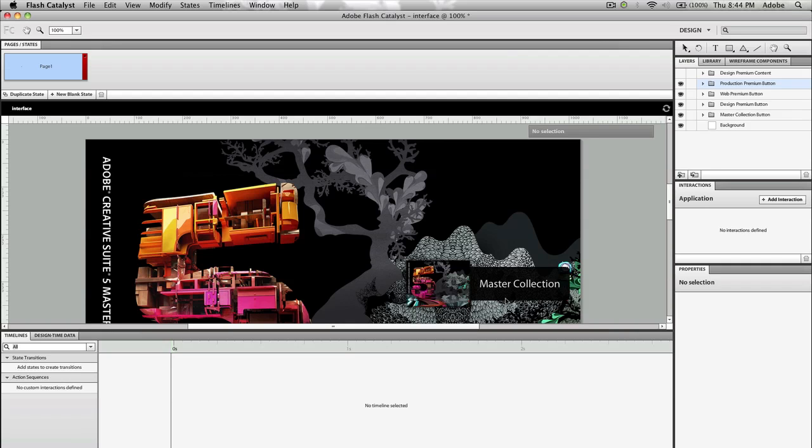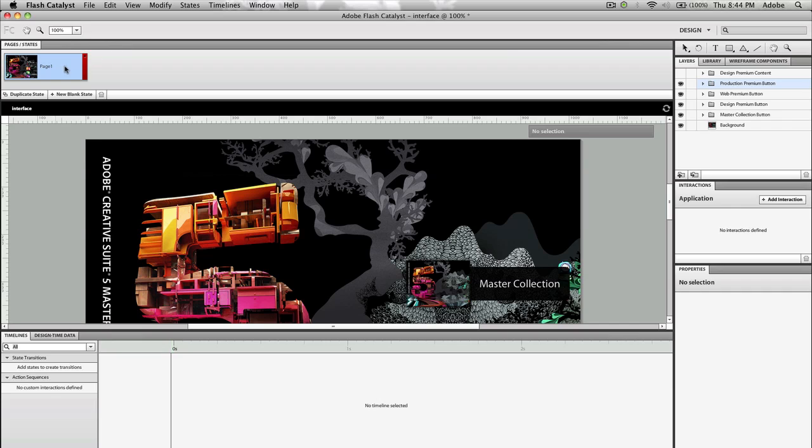So we see that it's now opening in Flash Catalyst and what we have here is the main Flash Catalyst window. Over on the right we see we have a toolbar, we've got layers library, we've got some interactivity properties. Down below we've got timeline, we've got a main stage here and we've got some pages or states up here.